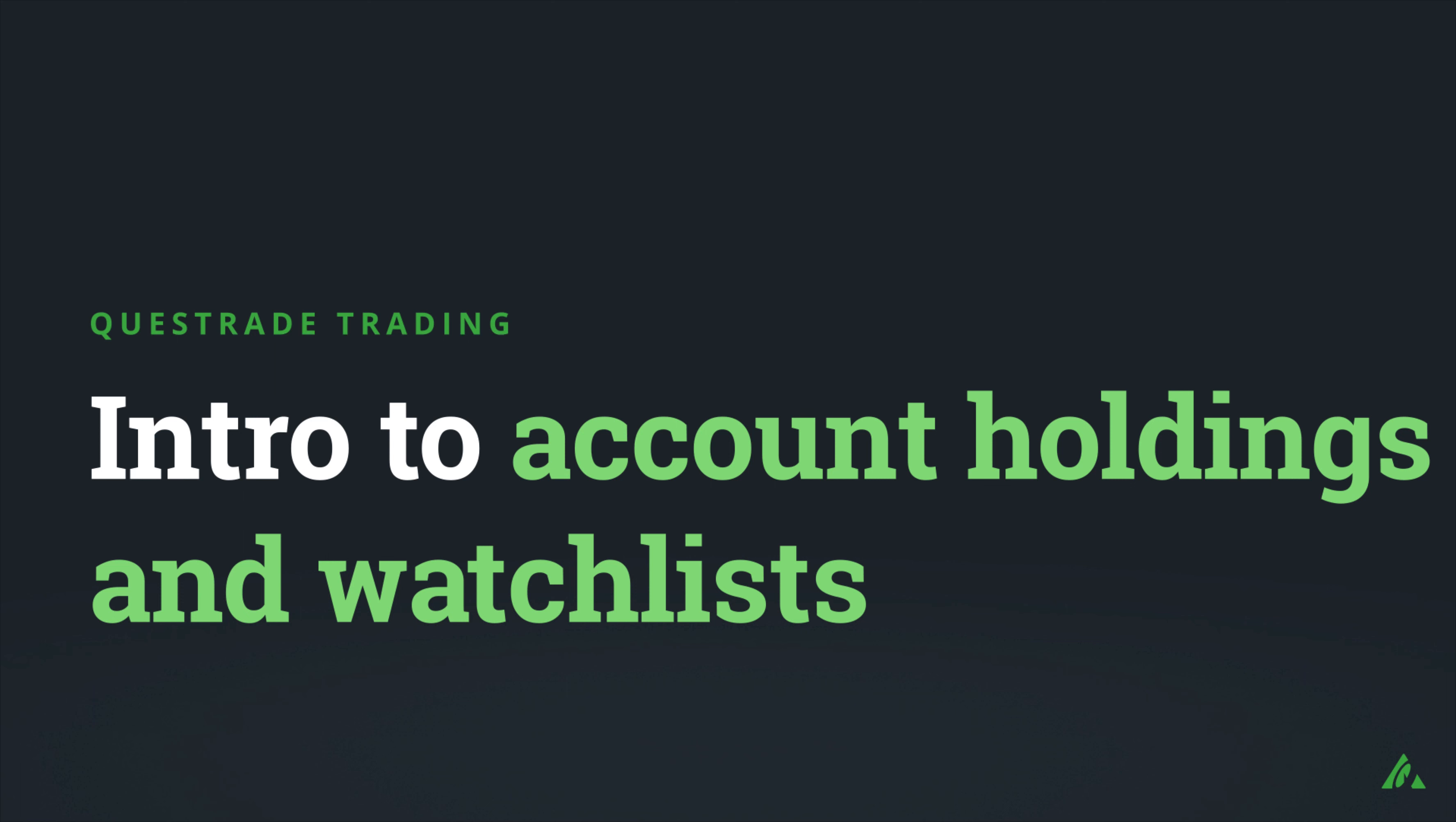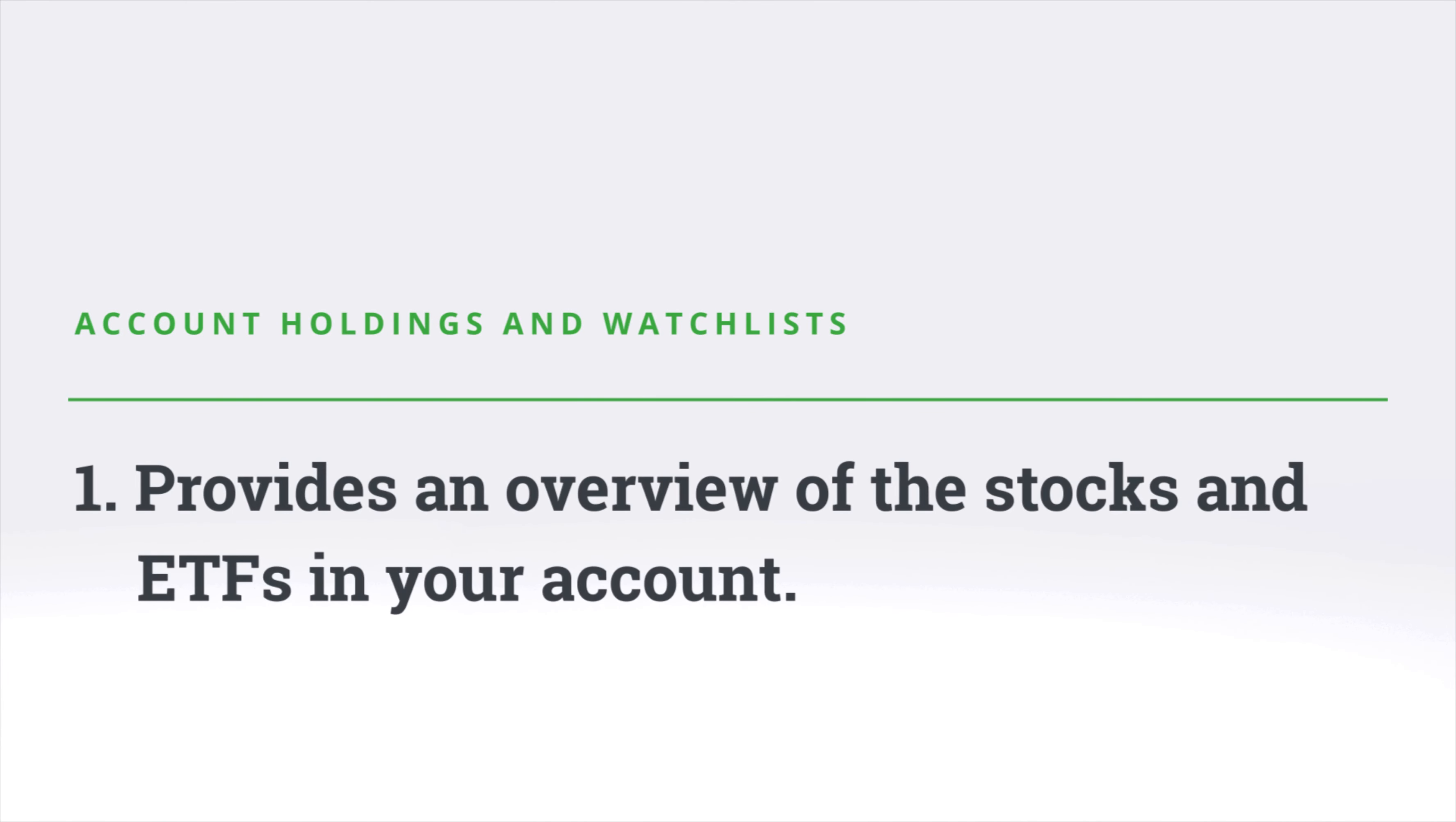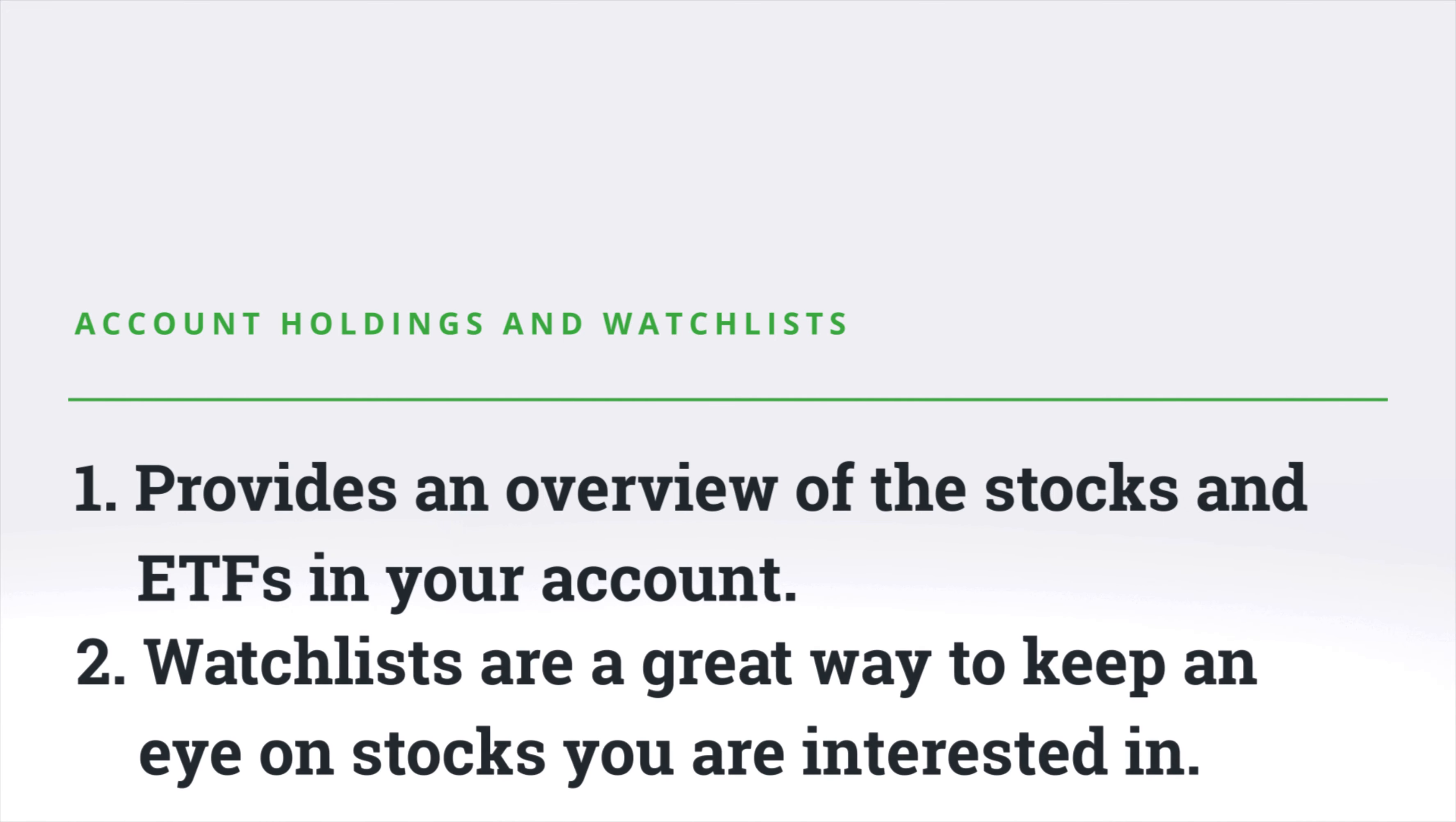We'll also explain how to navigate watchlists found in the same area. The account holdings chart provides an overview of the stocks and ETFs you have in your account. Meanwhile, watchlists are a great way to keep your eye on stocks that interest you before you invest in them.